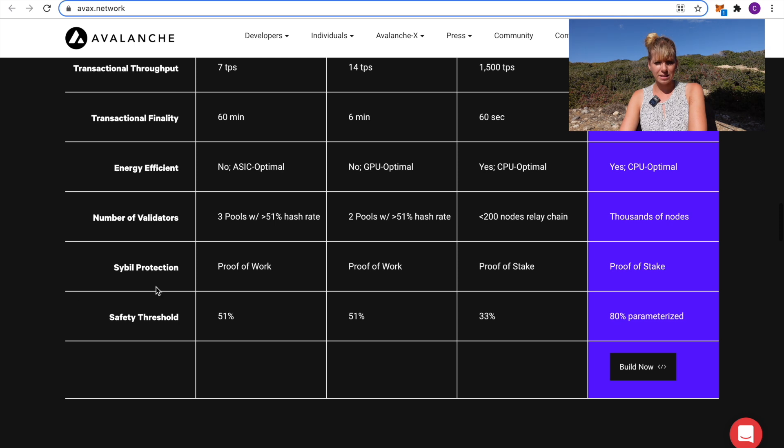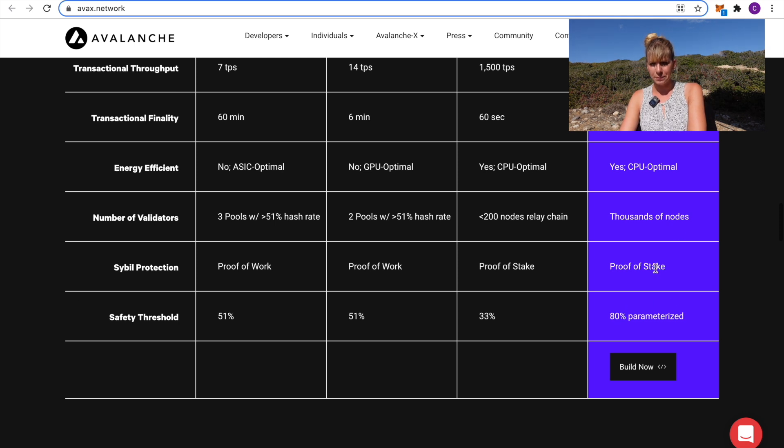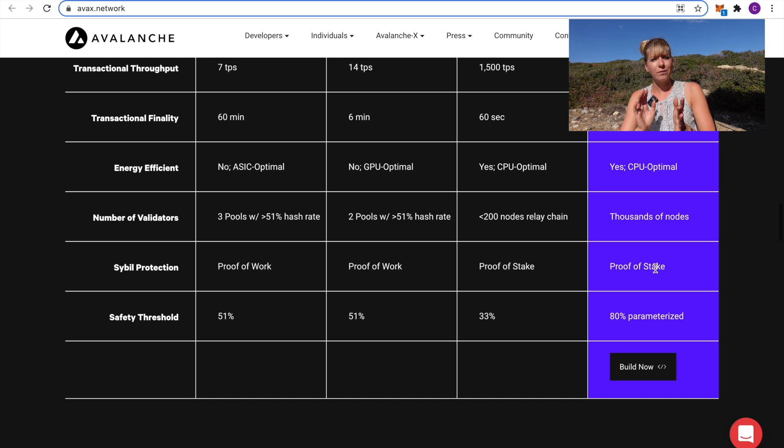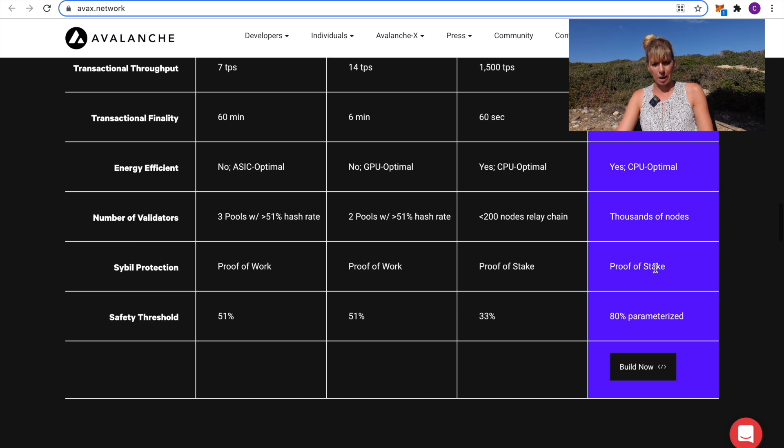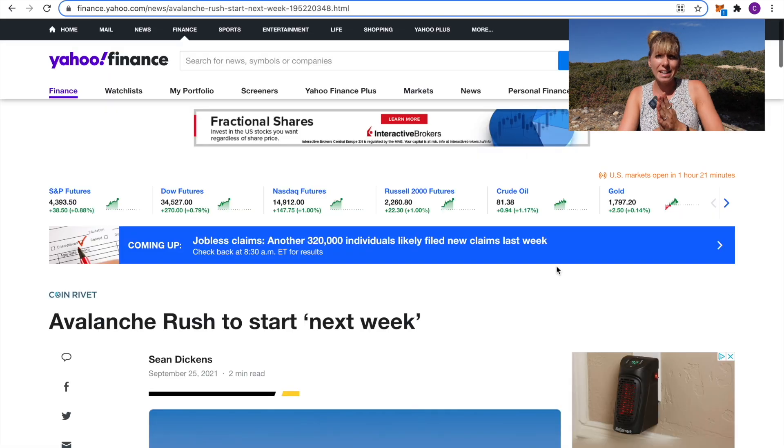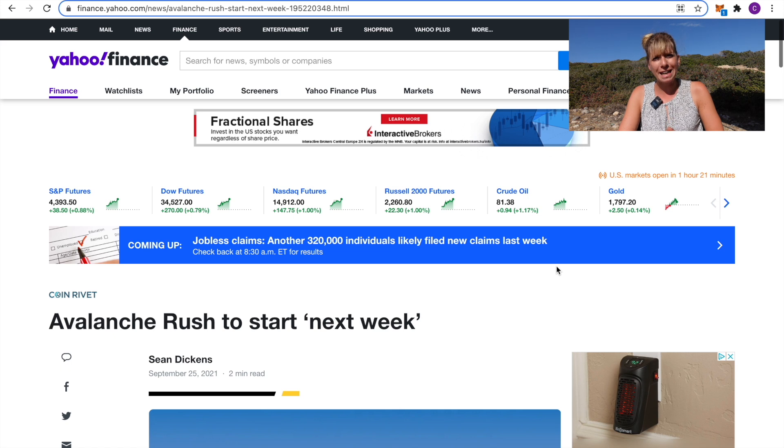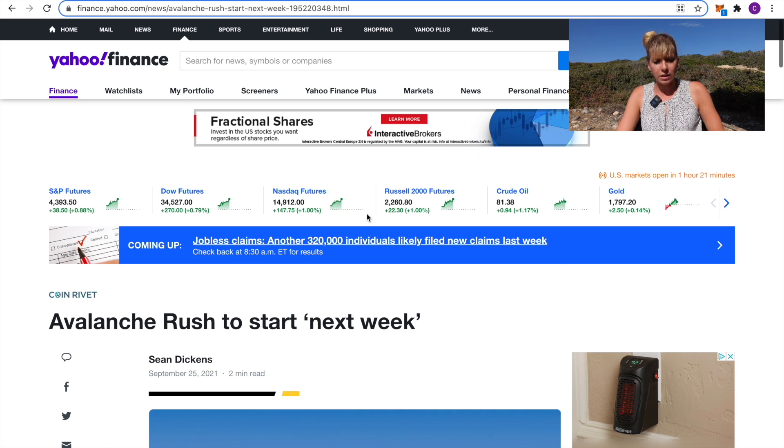Then, the consensus mechanism or stable protection is proof of stake here. That's always very nice to see because that makes it very energy efficient, makes it a green coin, and you can also profit from staking it as well.